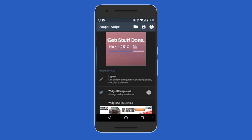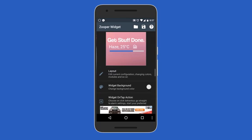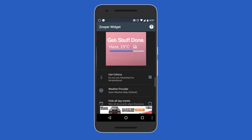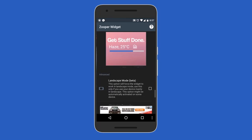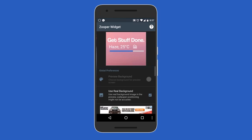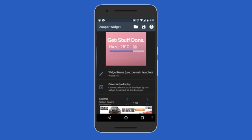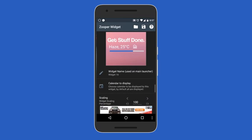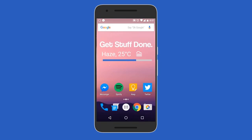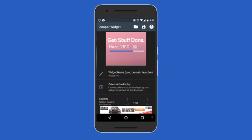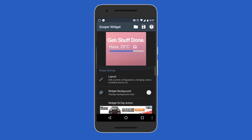Once you're done with everything, come back to Widget Settings. The only really useful option here is the widget background — drag the slider to the extreme right to make the background completely transparent, which I like. The rest of the features are a bit confusing and you probably won't need them. Note that widget on-tap action and location settings are paid features, not available in the free version.